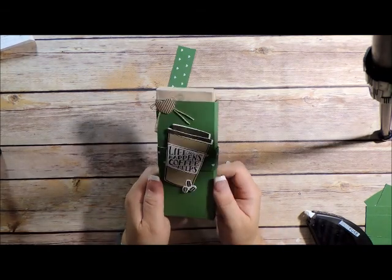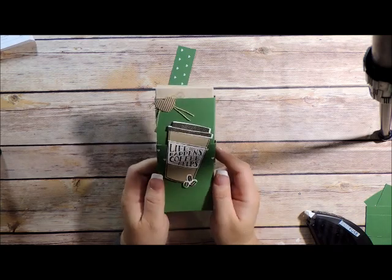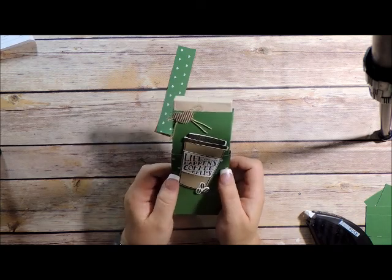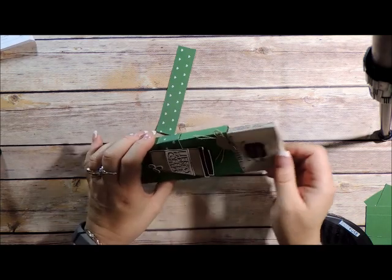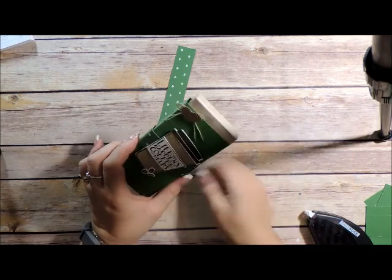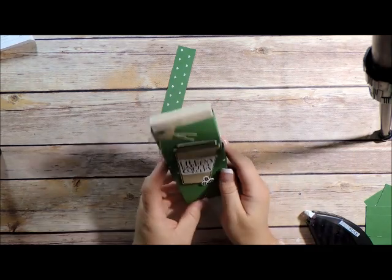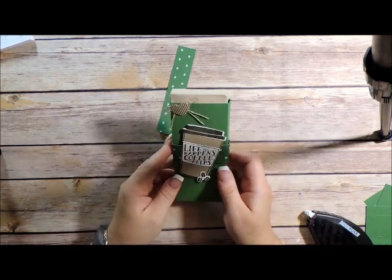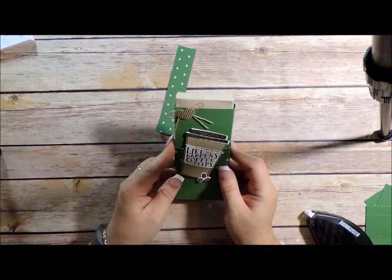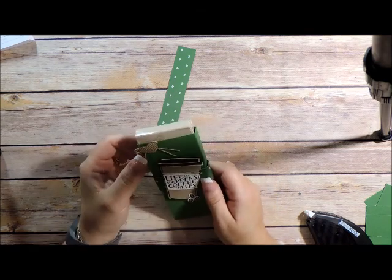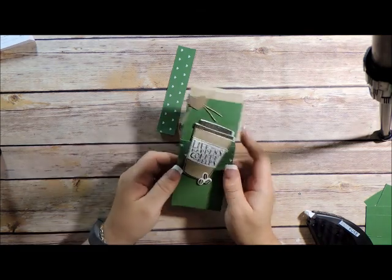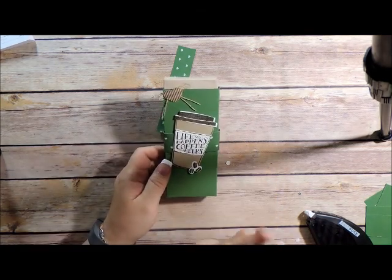I hope you enjoyed this little project and gave you some inspiration to create these for your next craft fair. And if you have any questions, feel free to let me know. I'll be more than glad to answer them for you. Have a great day. Bye.